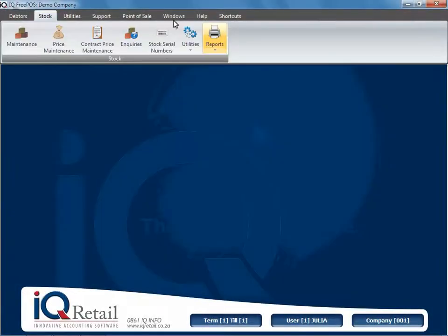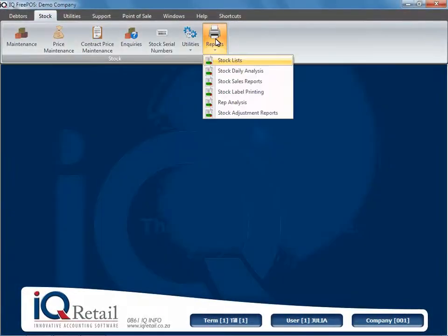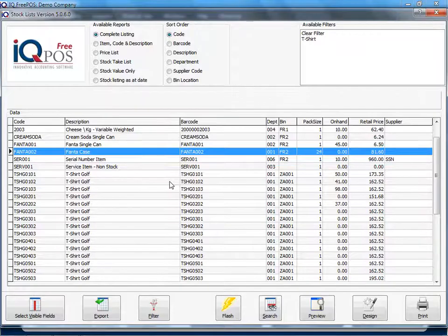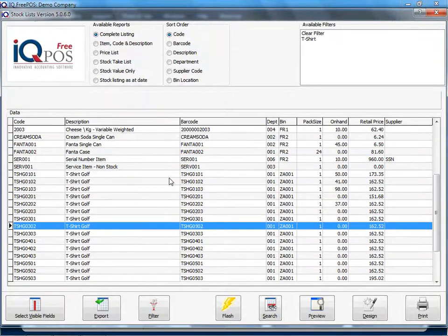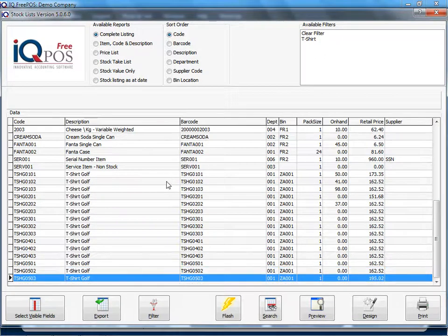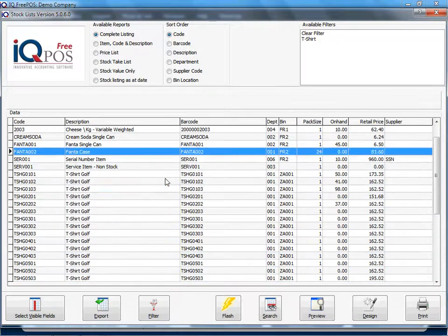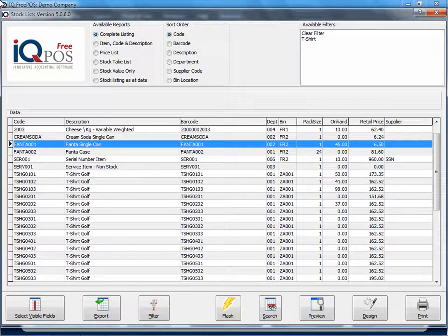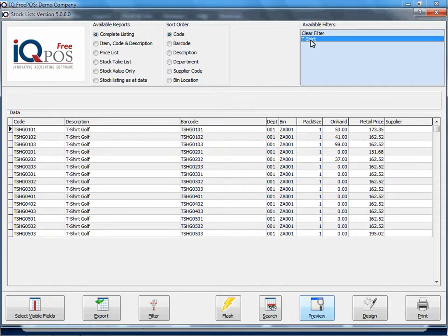In this session we're going to look at our stock list report. We've gone to stock report, stock list. You will see here that you will have the whole stock list. You can manipulate the information you see in front of you with a filter.